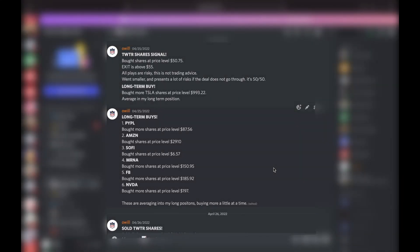All right guys, here are all the plays that we did last week in the Discord room. This is why you should be in the Discord room, first link in the description. Let's get straight into it.